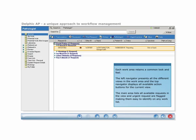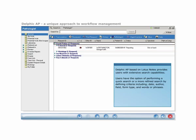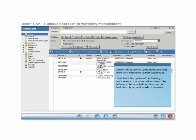Delphic AP, based on Lotus Notes, provides users with extensive search capabilities with sophisticated free text searches on all documents and throughout the database. In addition, users have the option of launching a quick search or a more refined search by defining criteria, including date, author, field, form type, and words or phrases.